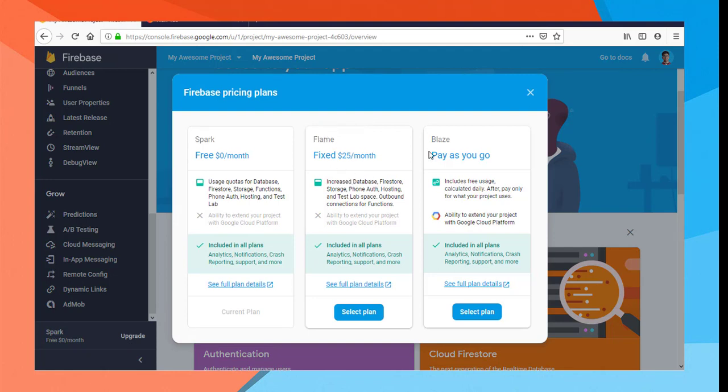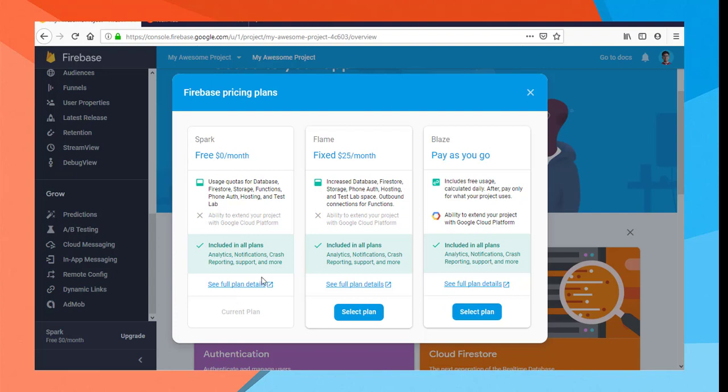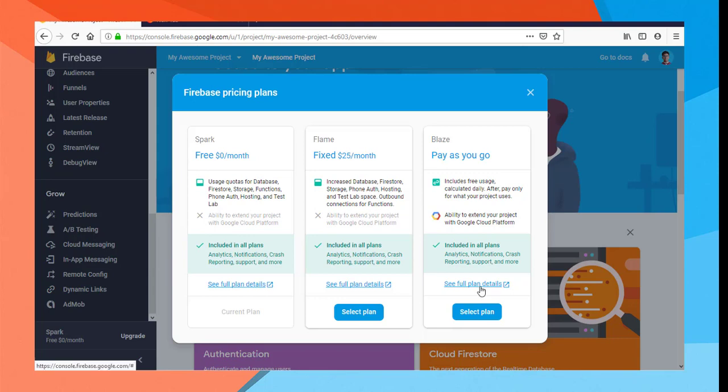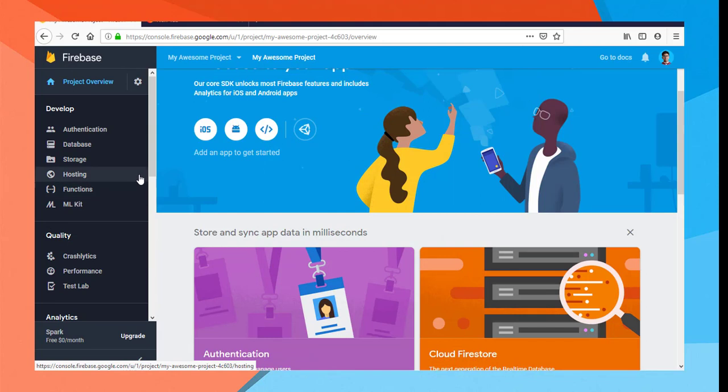We can use the Flame and Blaze plans. The free plan allows testing but has limitations. Every $25 is used for the paid plan. This is for the same type of company. If you have a small company, you can use pay-as-you-go. If you want to see the plans, you can check the most important information.